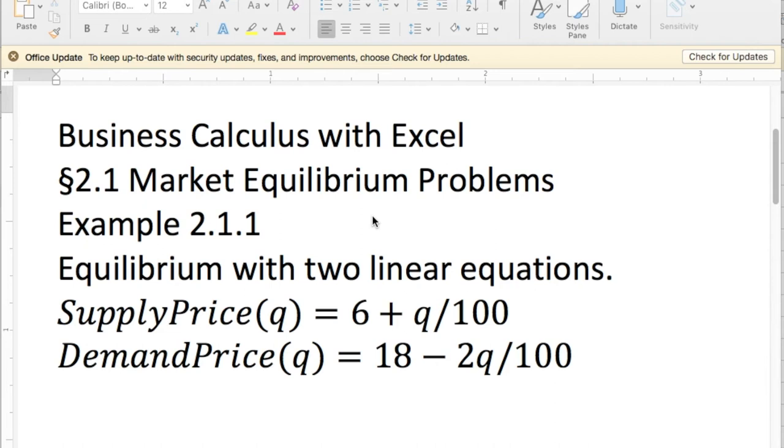Good morning. Today we're looking at business calculus with Excel, Section 2.1, Market Equilibrium Problems. Example number one, which was looking at finding the equilibrium with two linear equations.